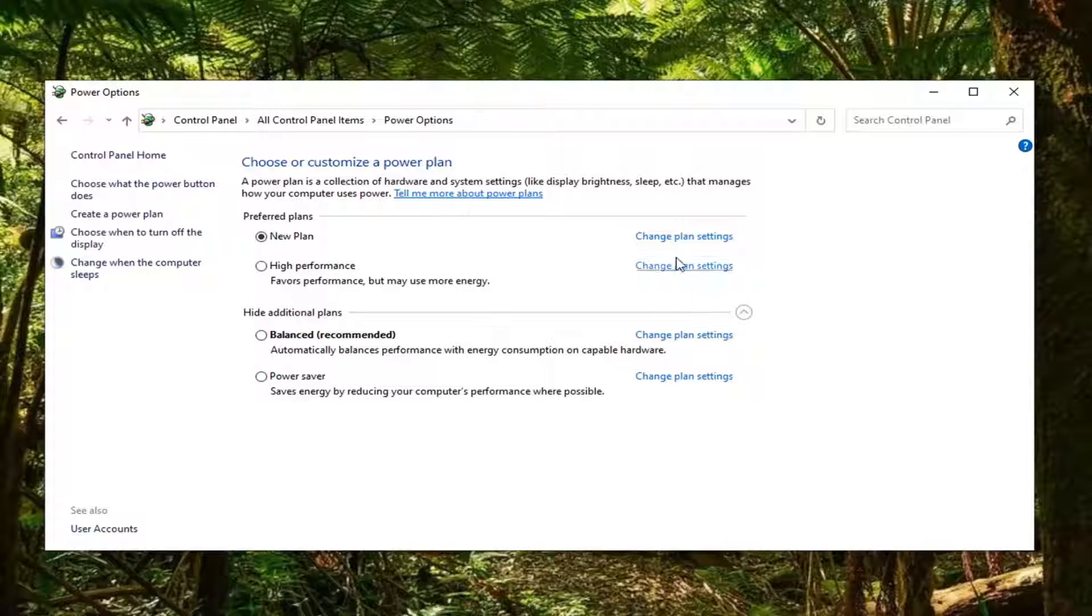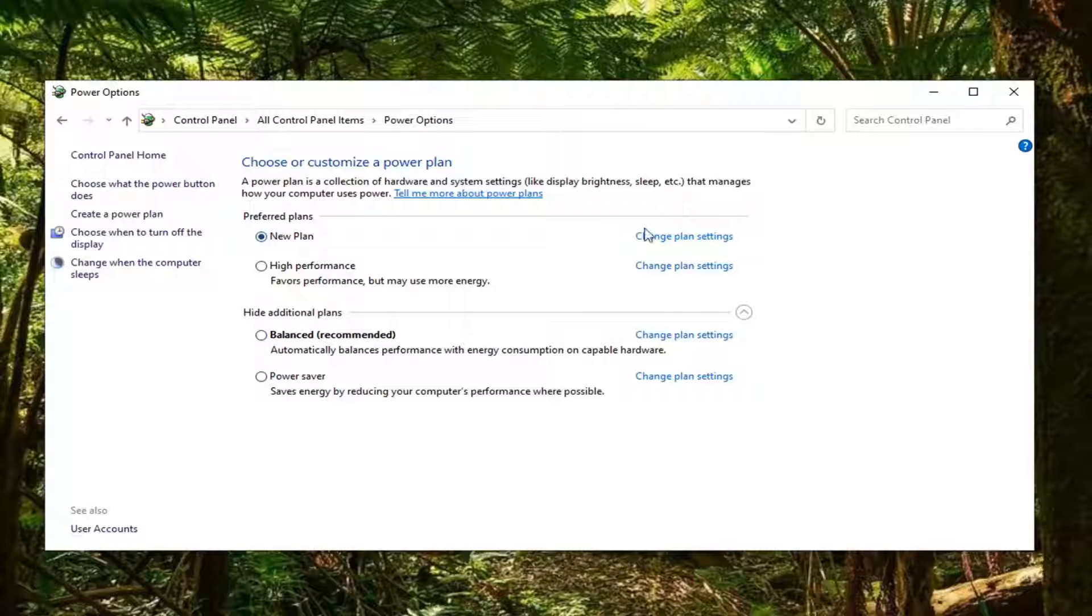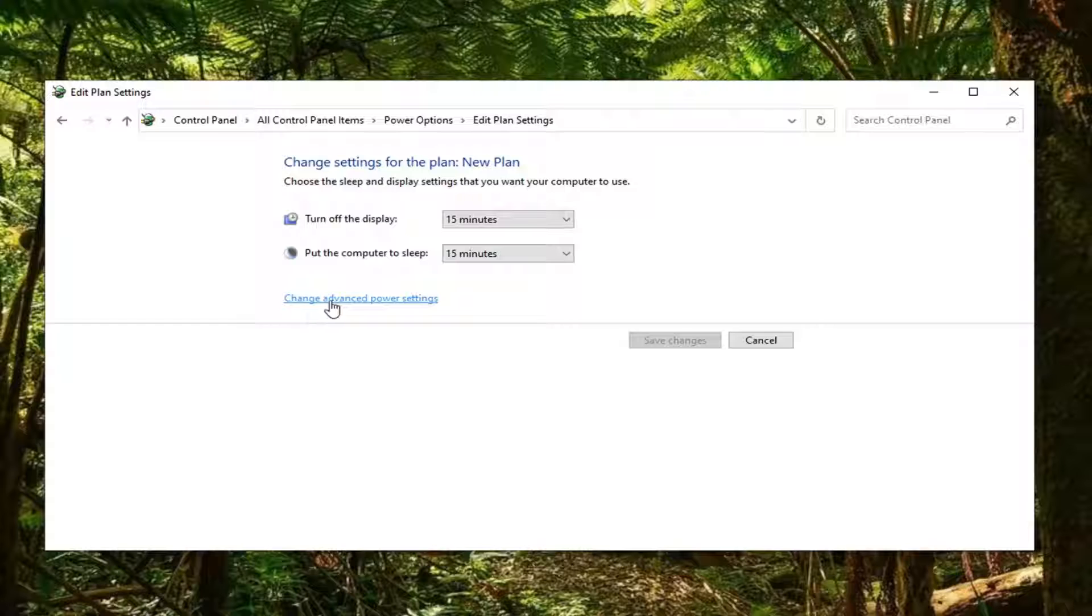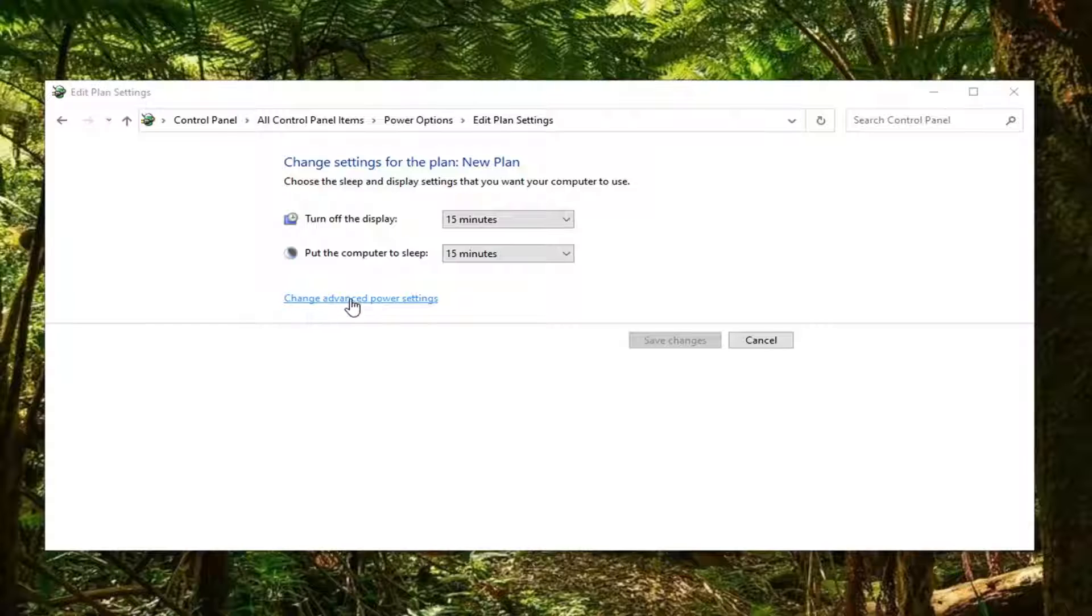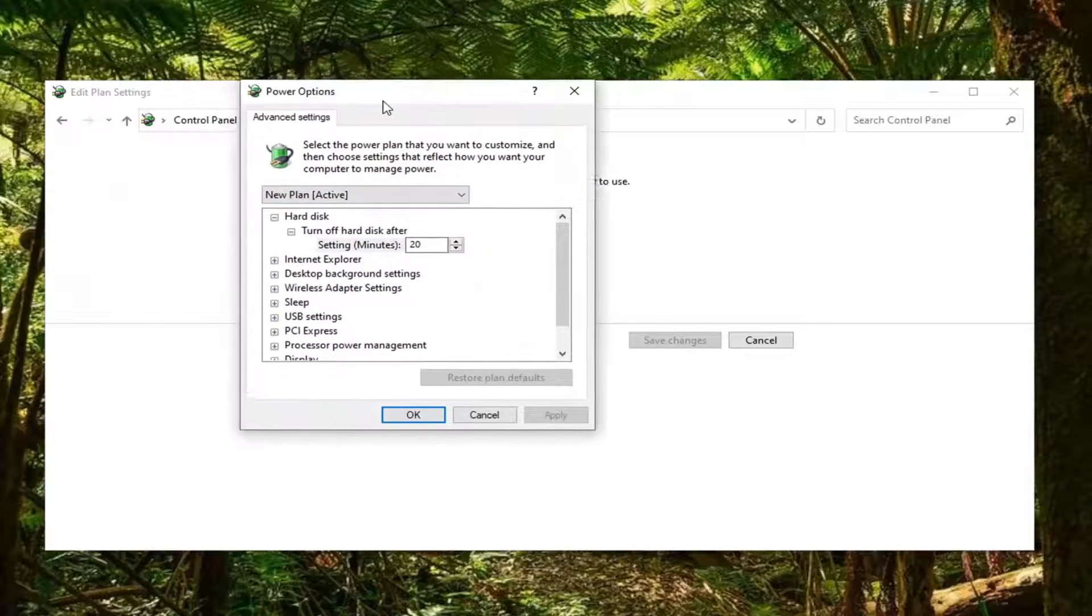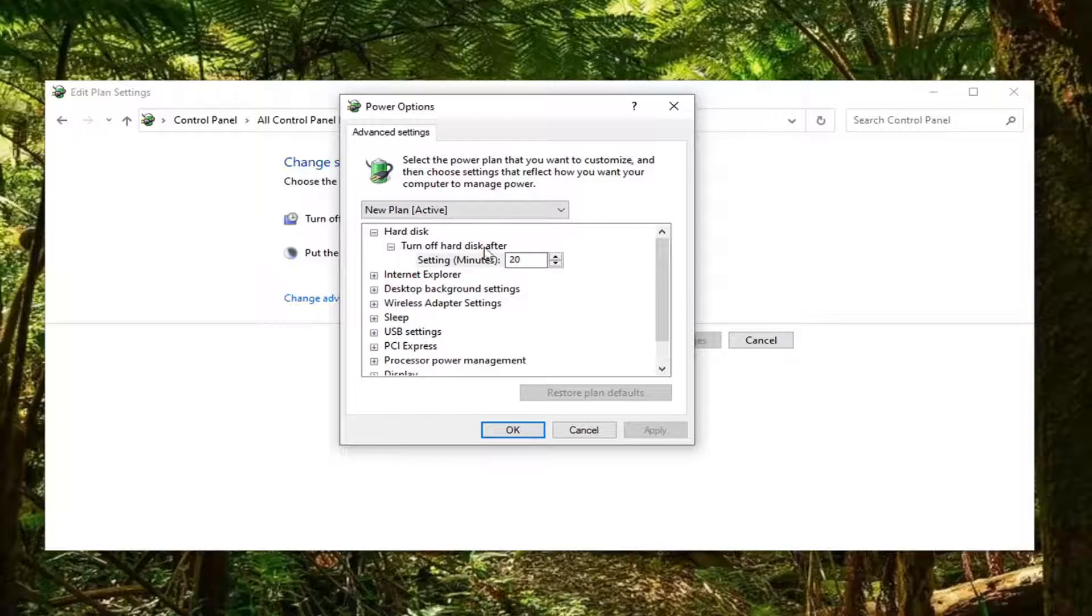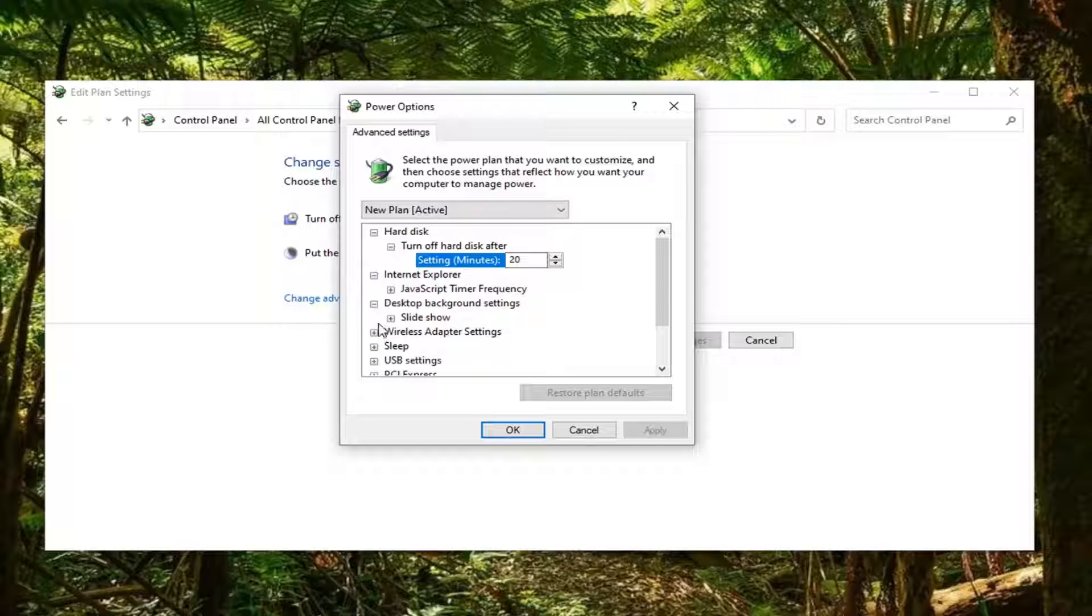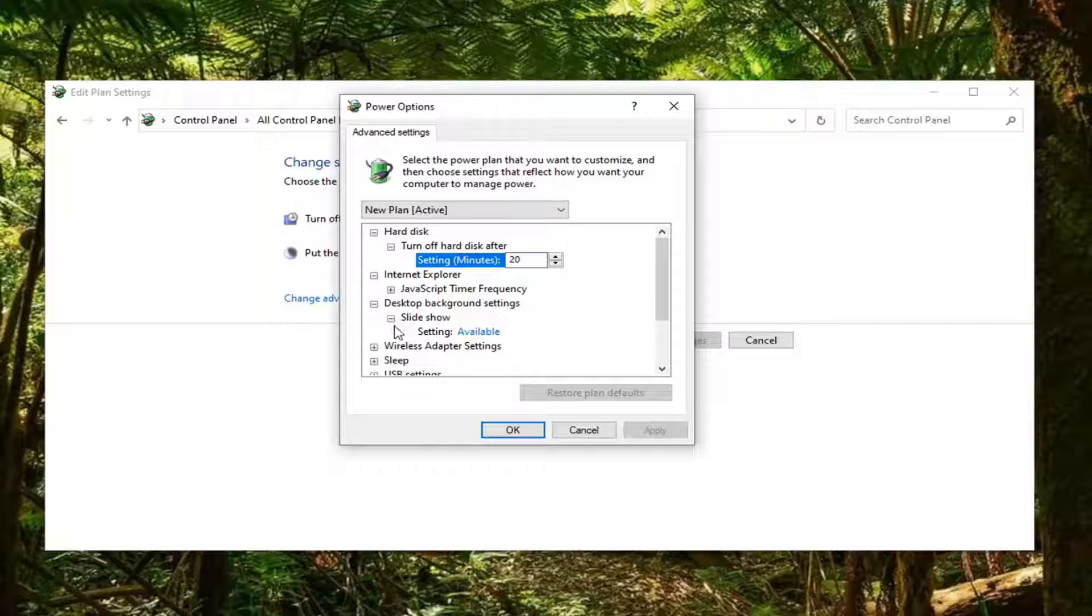Now if you select change plan settings, you can see 'new plan' is now currently the selected preferred plan. You can now select change advanced power settings. Like with the other plans, you can expand some of these settings here to make additional power adjustments.